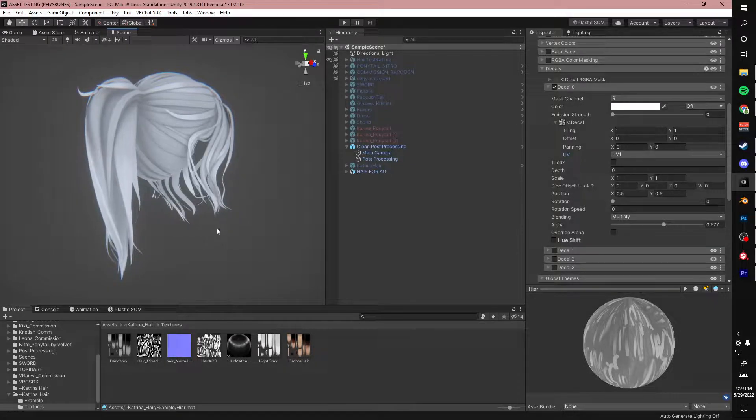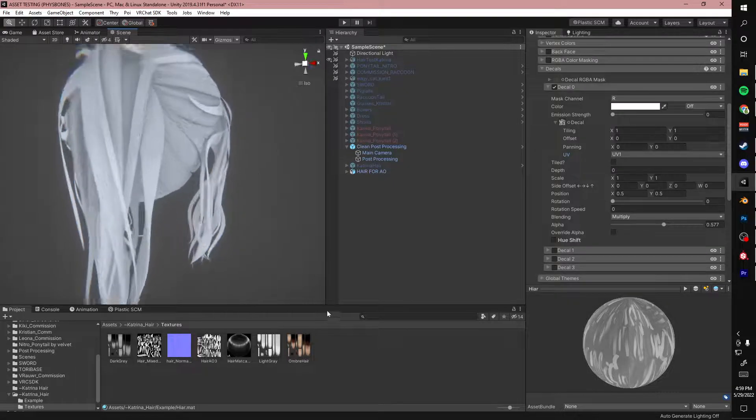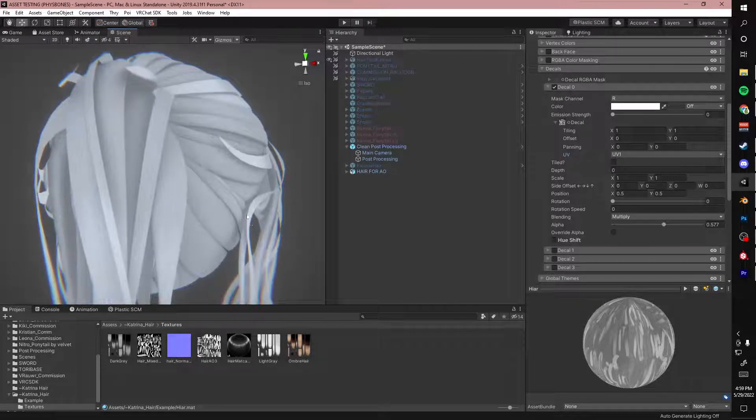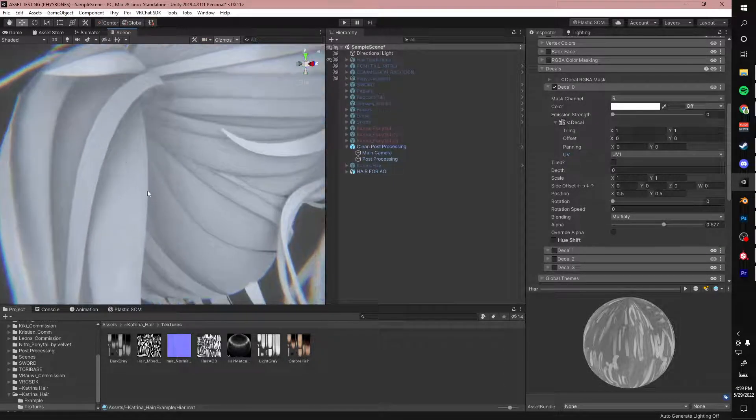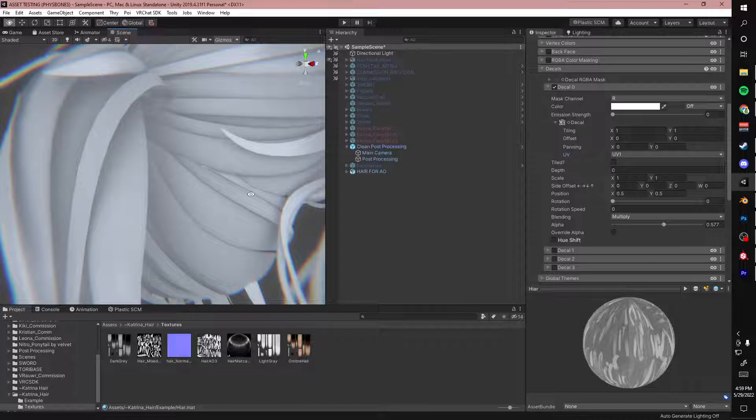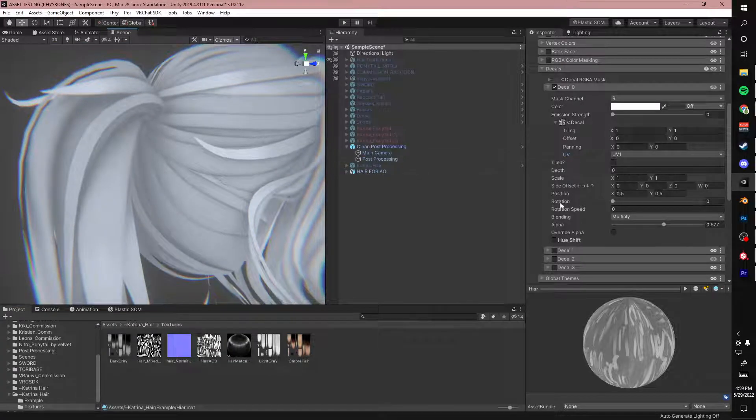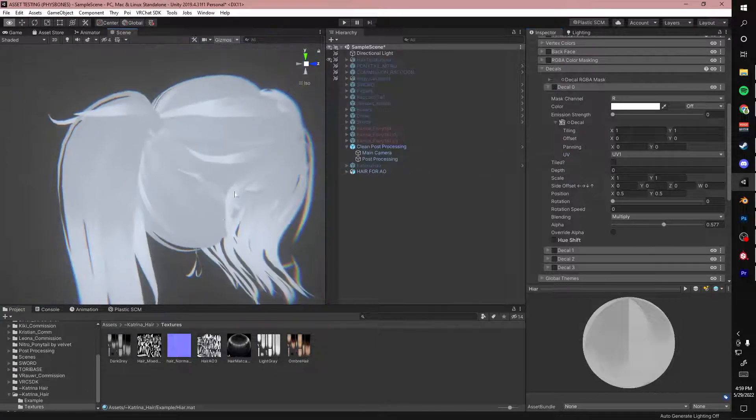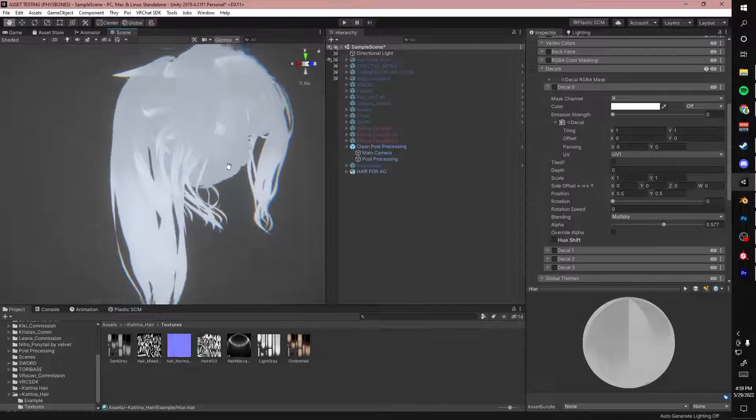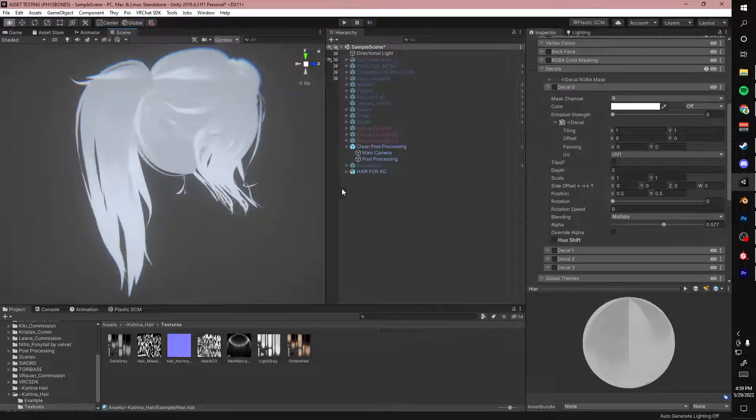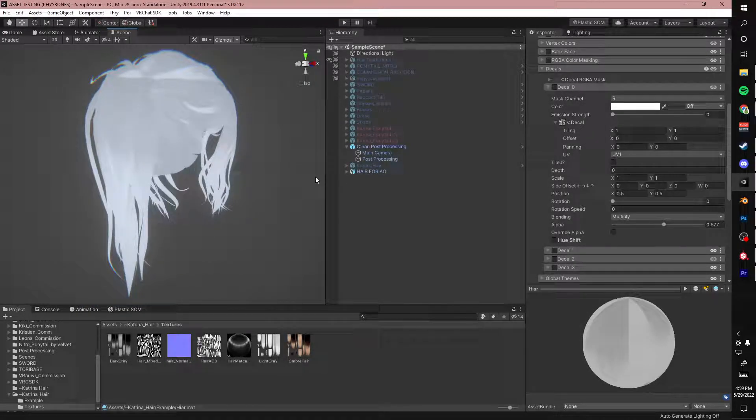So this is called Ambient Occlusion. It's basically shadows where the hair is sitting on top of each other. You see there's shadows in here, shadows like here, but this is what it looks like without shadows. So this is what hair normally looks like if you don't know how to do this, but I'm going to show you how to do it.